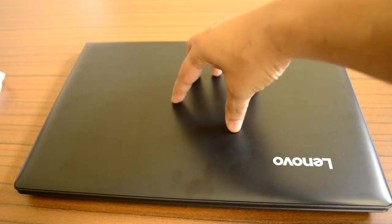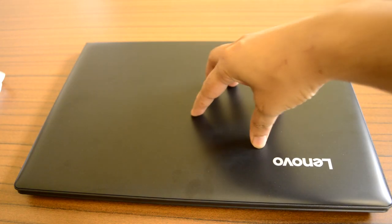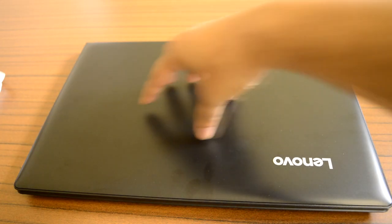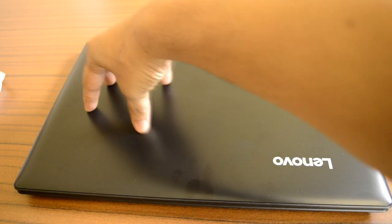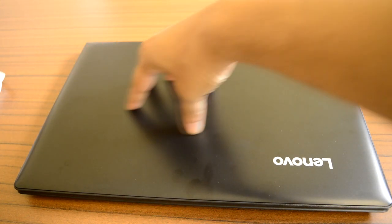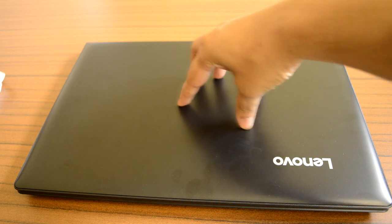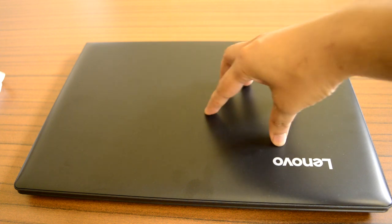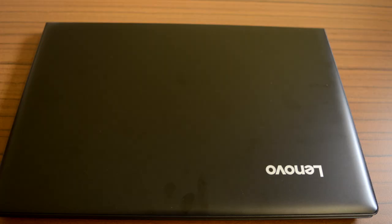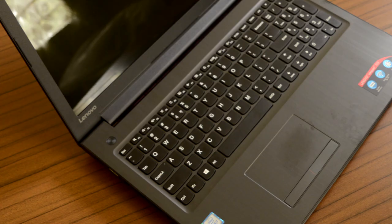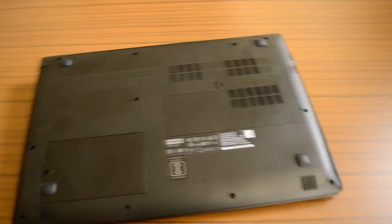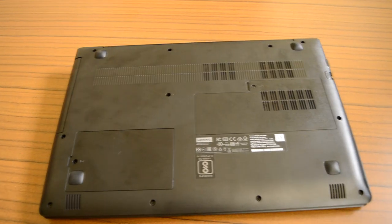The top lid cover is reasonably rigid and doesn't bend inside much when applying slight pressure. The laptop attracts fingerprints quite easily especially on top lid and trackpad area despite having a non-glossy surface.